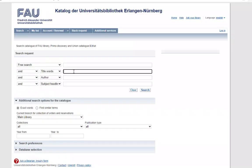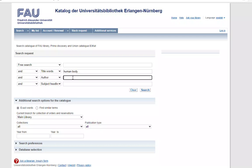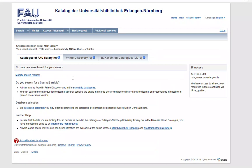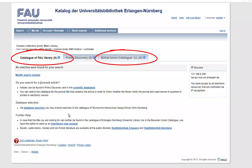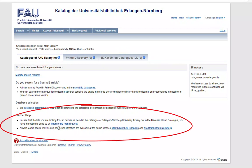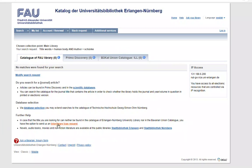In case the item of interest is not available in the Union Catalogue, it is still possible to request material via Interlibrary Loan. Let's assume we'd like to order The Human Body by author Michael Schünke. You won't get any results, neither in the Union Catalogue nor the Catalogue of FAU Library. But you may follow the link Interlibrary Loan Request under Further Help.